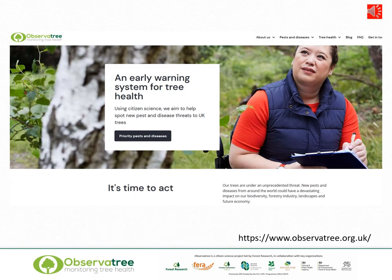Many thanks for listening and I hope you've enjoyed this presentation. If you want to find out more information about Observatory, citizen science, priority pests and pathogens and how to report them, please go to our website. Thank you once again.